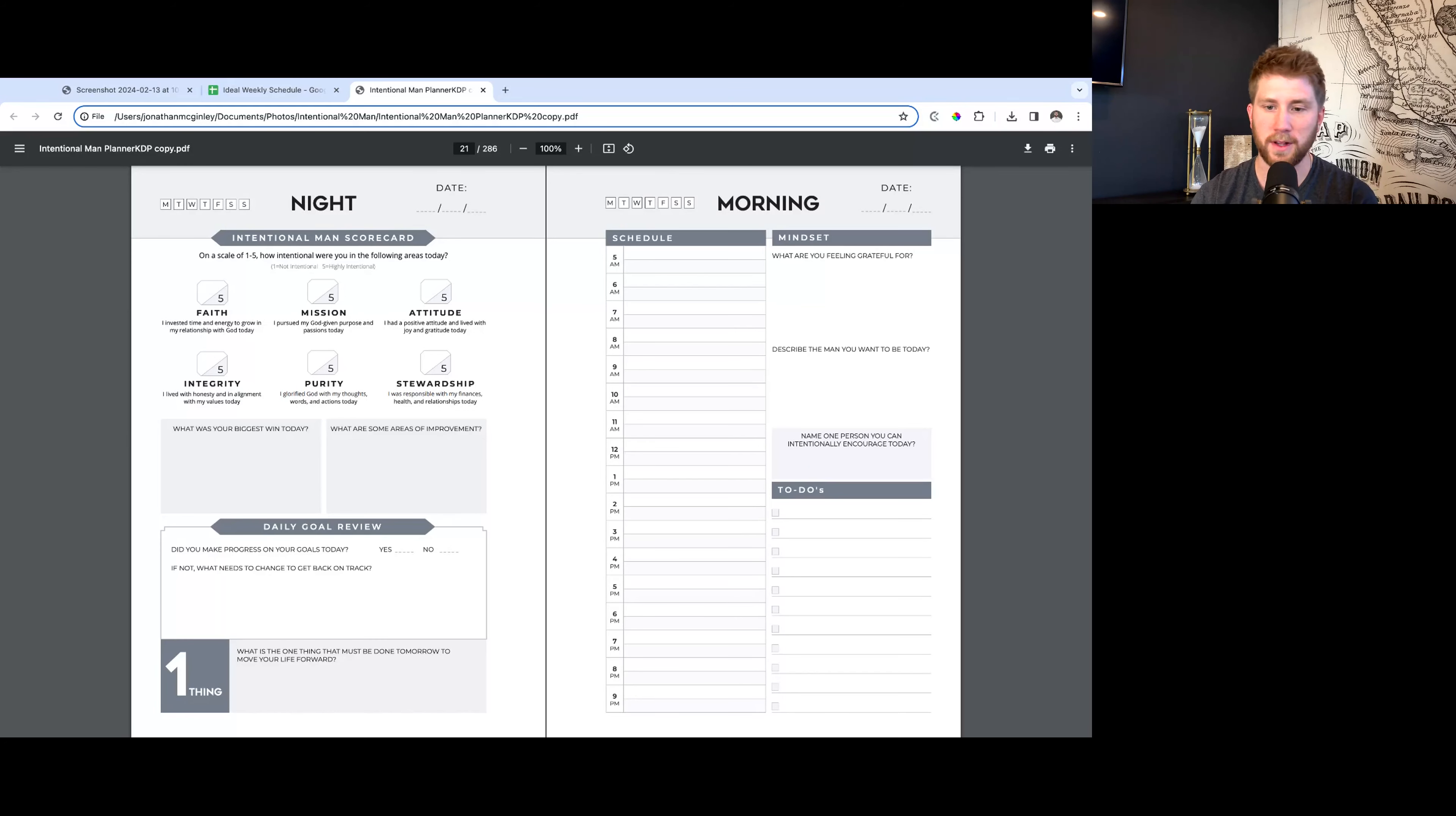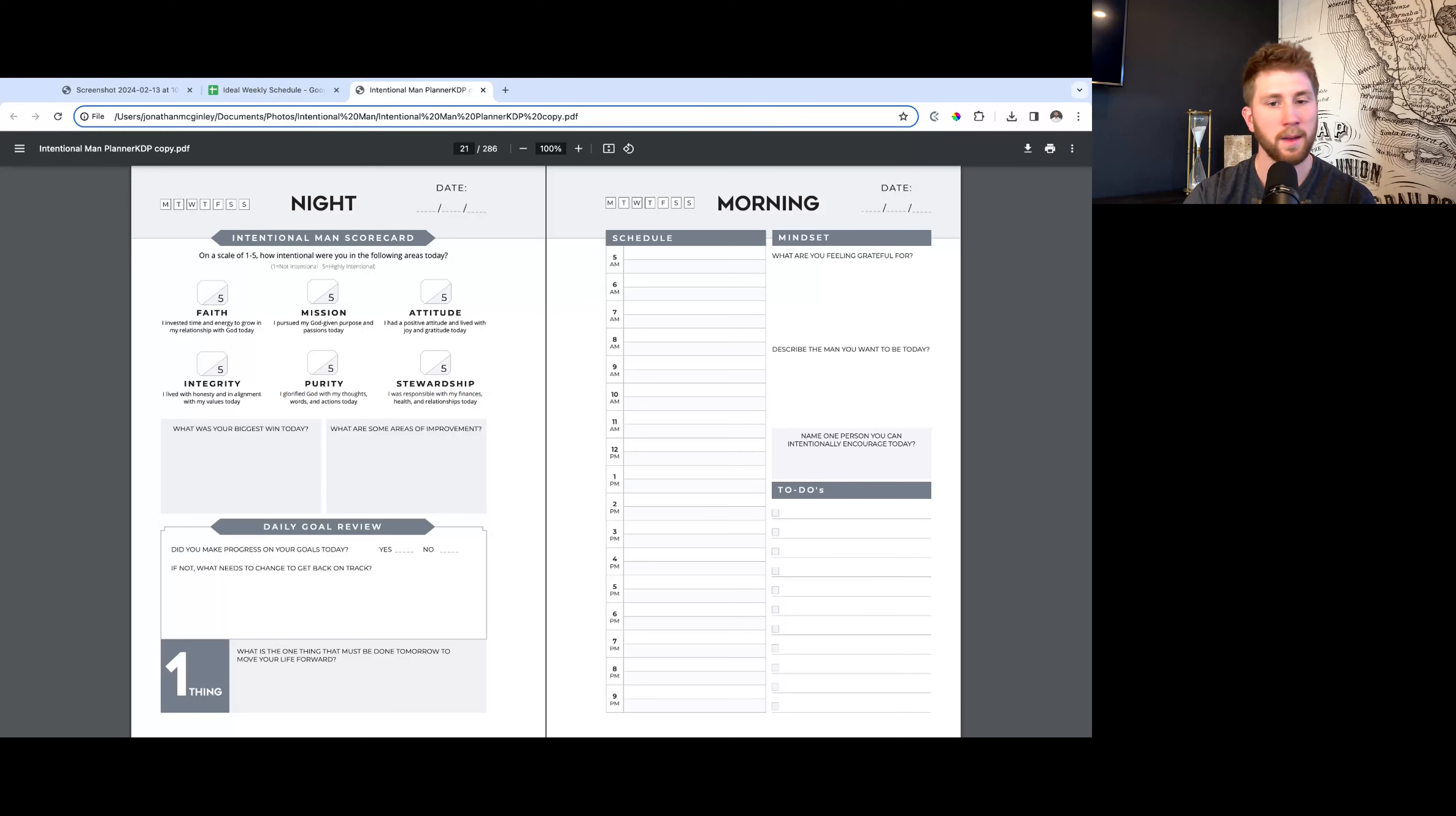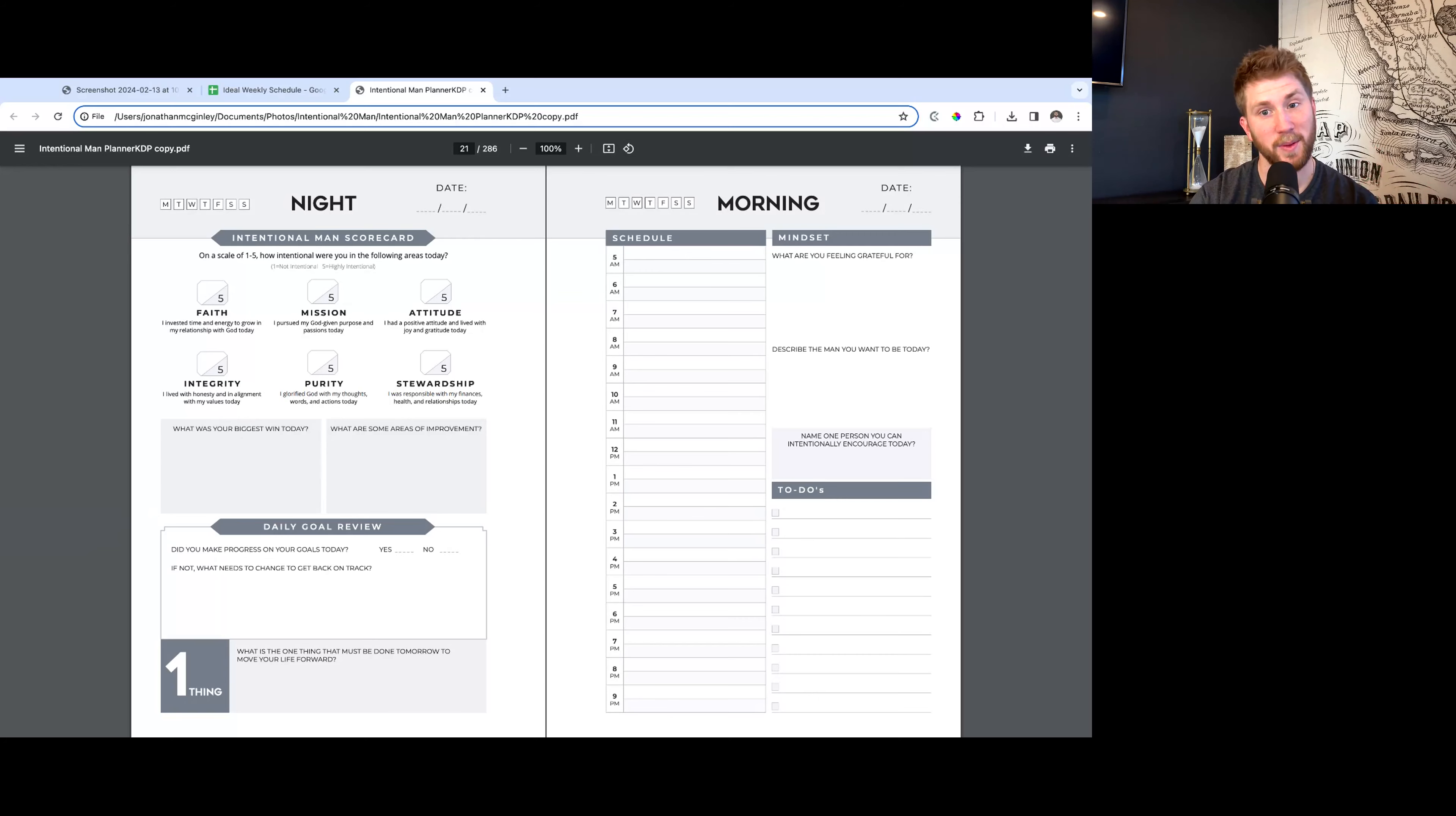Then there's a to-do list there. I would take my one thing, also put it at the top of the to-do list, and then you can kind of go from there with some different things that you need to get done for the day. Mark those off as you go. So that's pretty much the daily pages. This is the meat and the bulk of this planner. I think if you do these things on a consistent basis, it's going to be really life-changing. Hope it's helpful and let's go get after it.